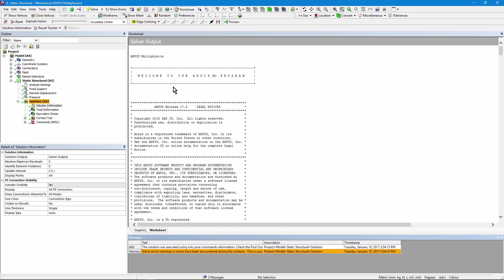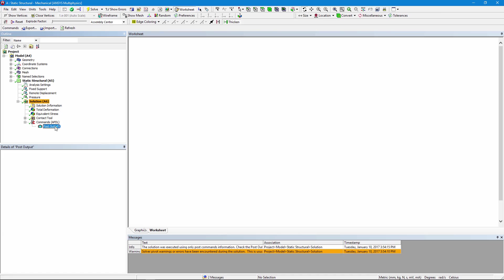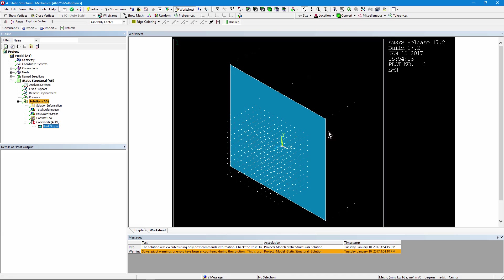It's just executed the commands that we entered. And you can see there was a plot in there as well as sending the result to a PNG file. There's the image file that we generated.